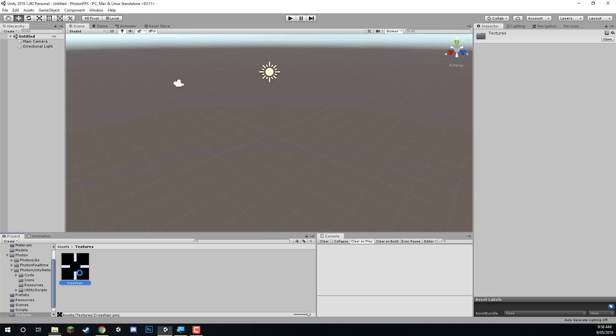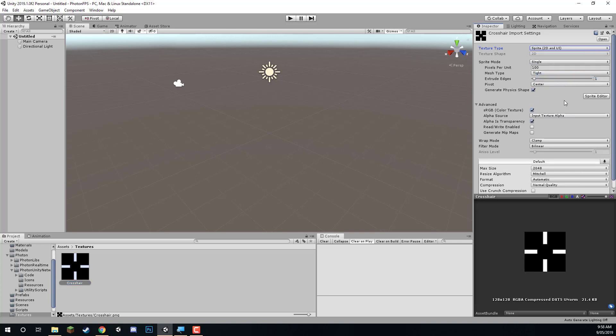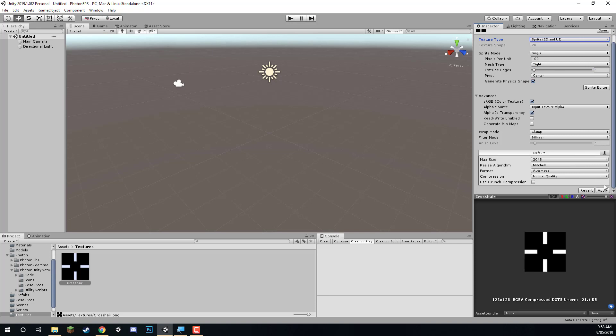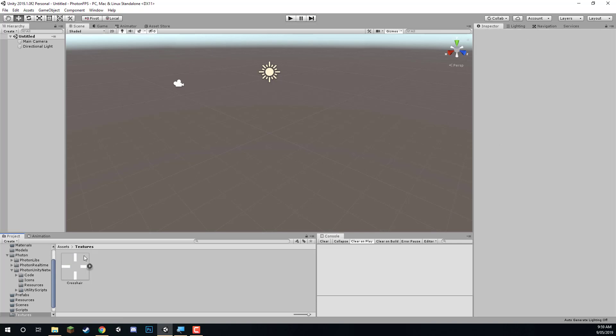Let's set this up right now. Click on the crosshair and we want to change the texture type from default to Sprite 2D and UI, then click apply. And that's all we have to do — that's it for the folders.